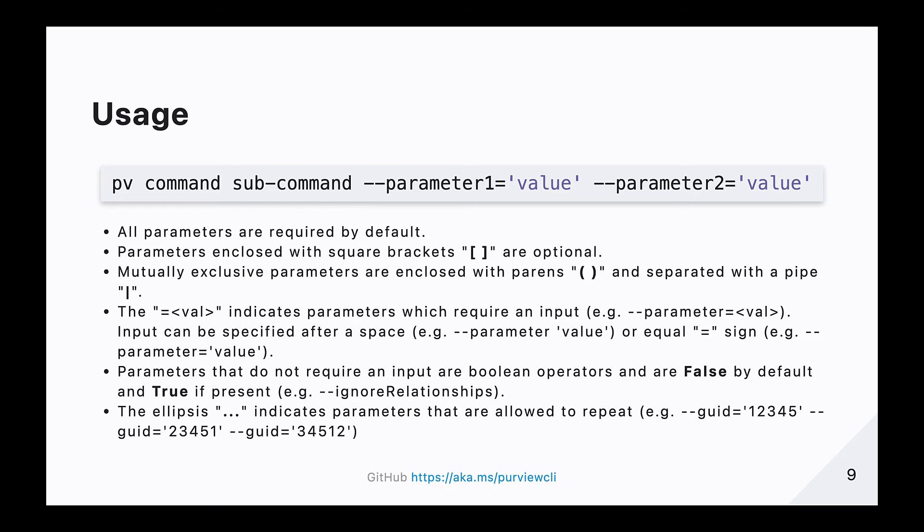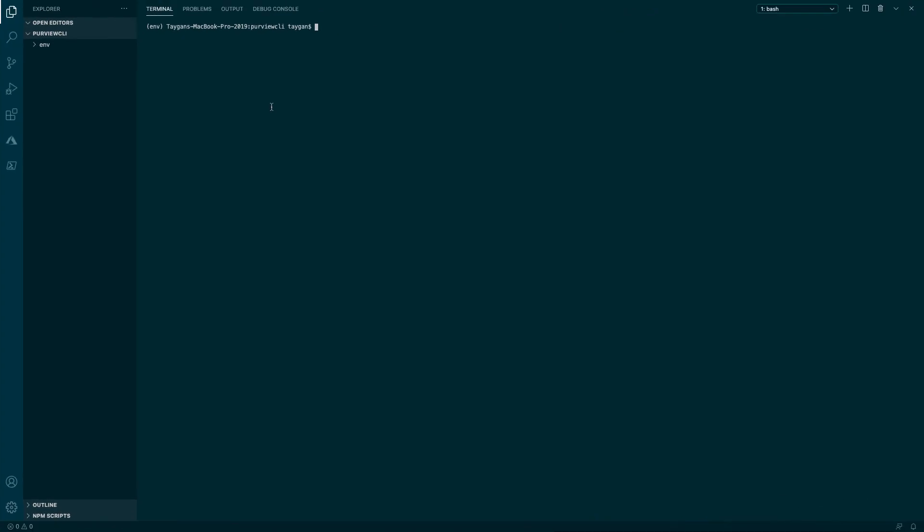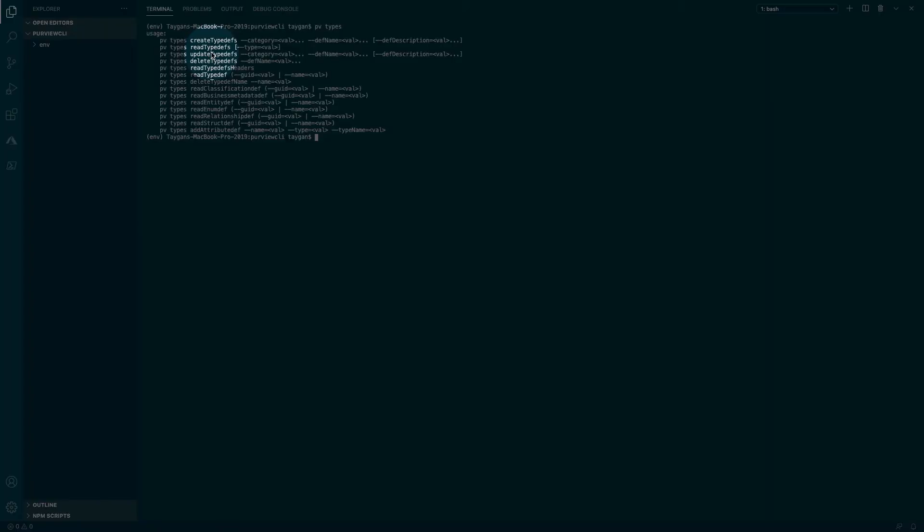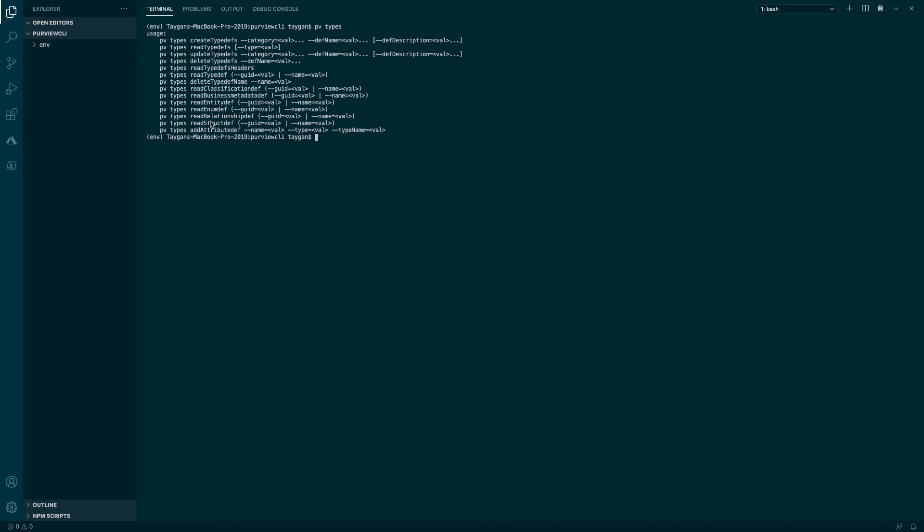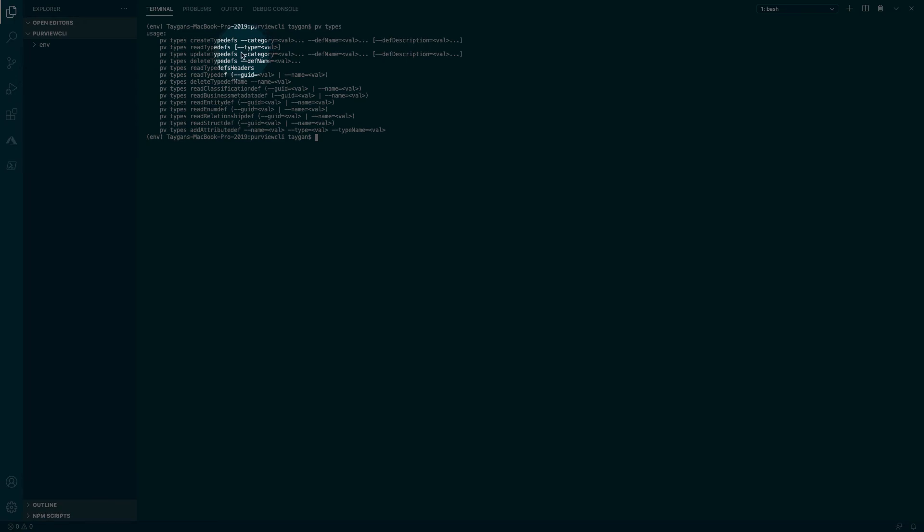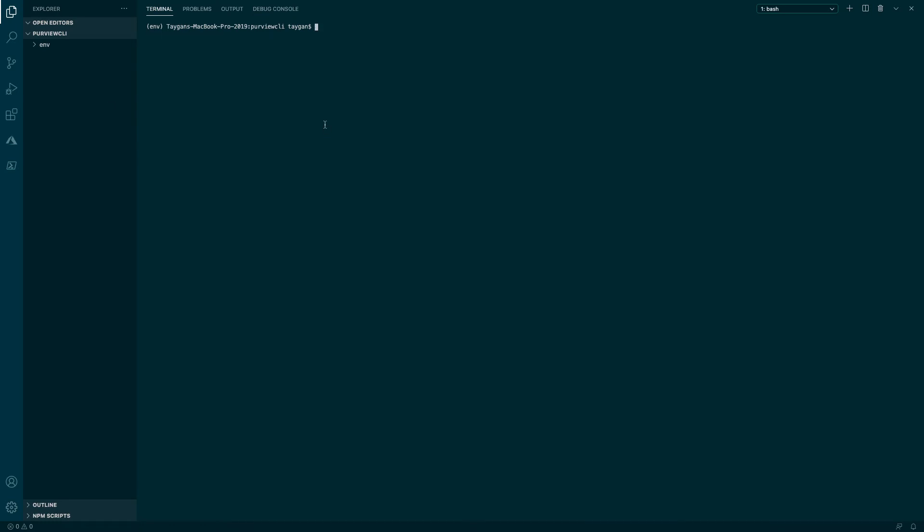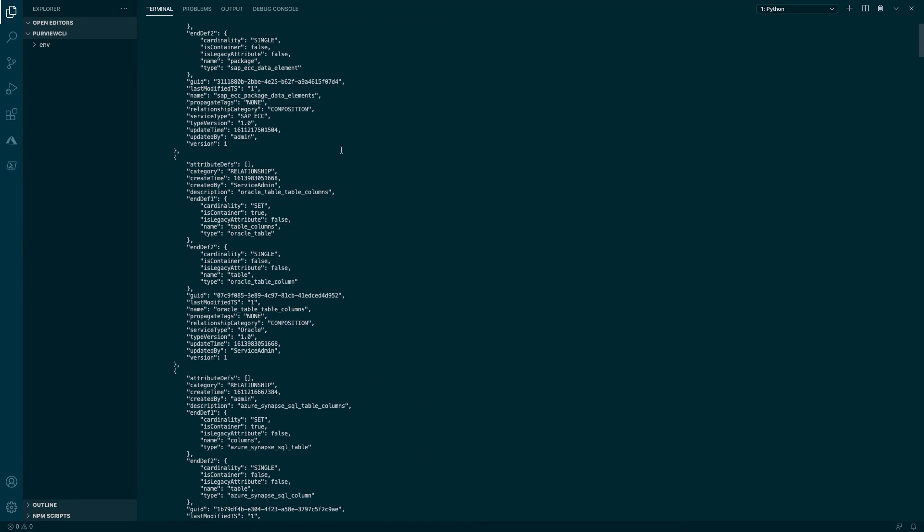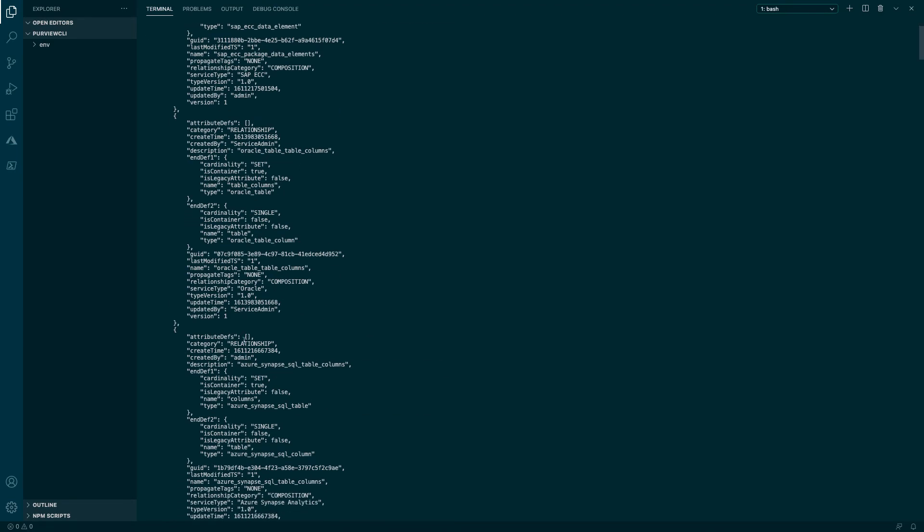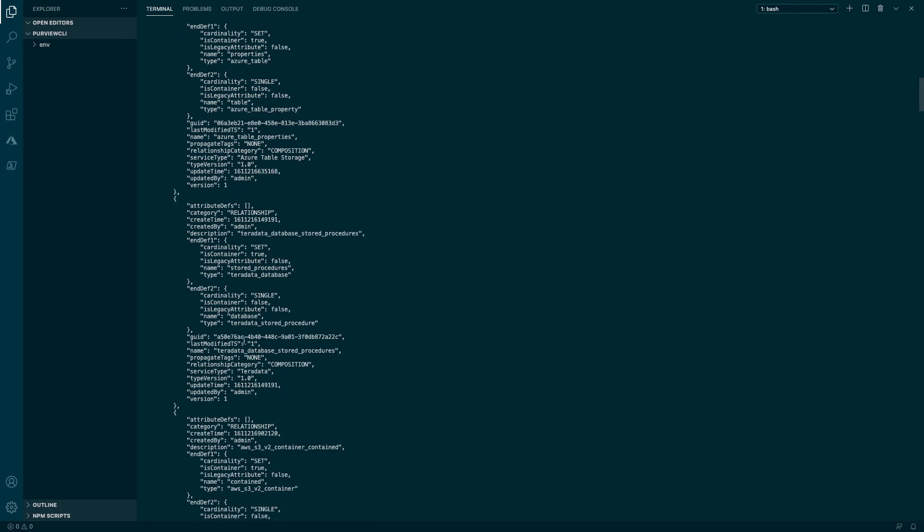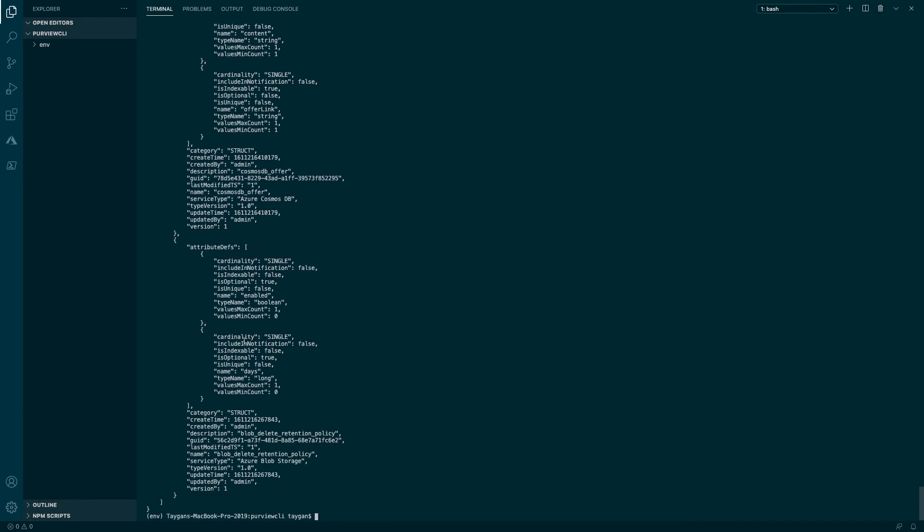Parameters followed by the ellipses indicates parameters that are allowed to repeat themselves. For example, dash dash GUID equals one two three four five, space, dash dash GUID equals two three four five one, and so on. If we look at the PV types command, we can see a list of subcommands that have examples of the different types of parameters. While all parameters are required by default, parameters such as those related to the read typedefs subcommand are optional as they are enclosed with square brackets. Executing the command PV types read typedefs without the additional parameter will end up returning all type definitions. As you can see, the response is quite verbose.